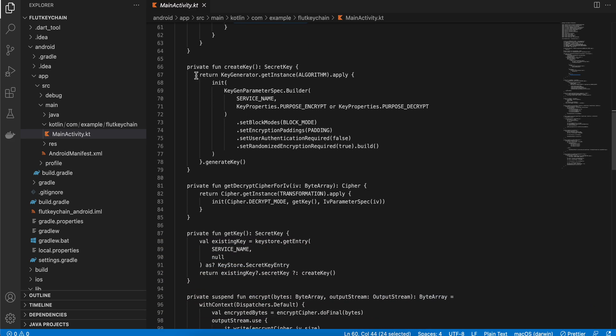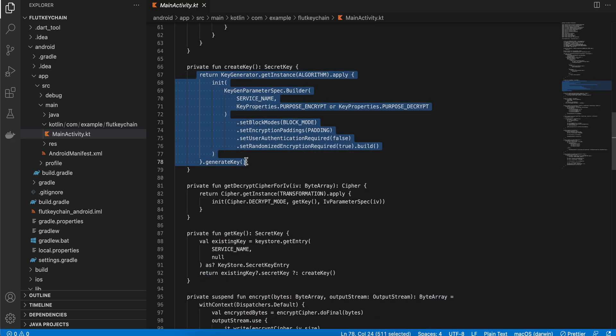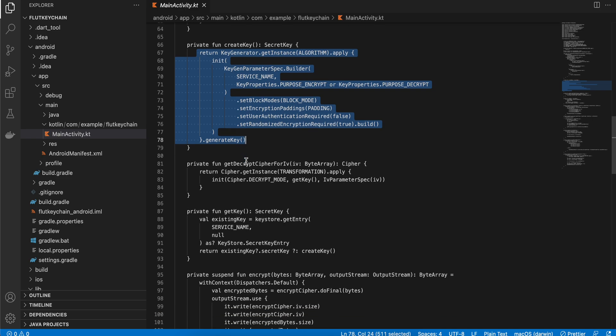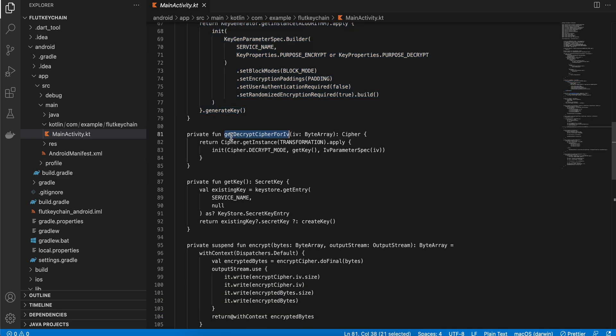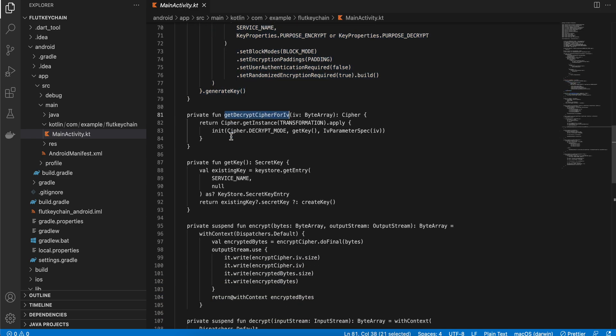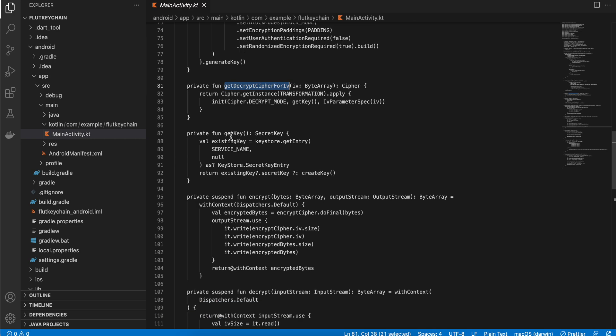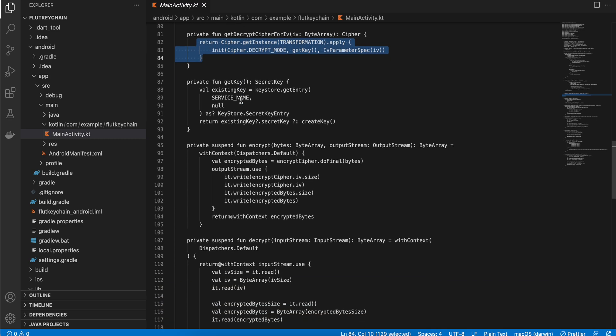Now first we have to create a key, so this is how we will create a random key. Next we have to create this get decrypt cipher for IV, so we can just return cipher.getInstance and initialize the cipher for decryption mode. This is for getting the key.